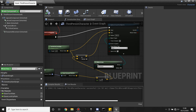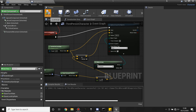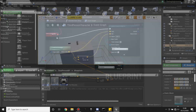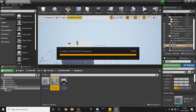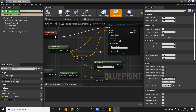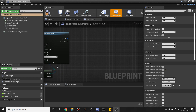Now go back to our third person character and do the Make Array. It's not there, so close it because it probably needs to update. Reopen the third person character and now we can look for Swing Point. So every 0.2 seconds we're going to be looking for our swing point.